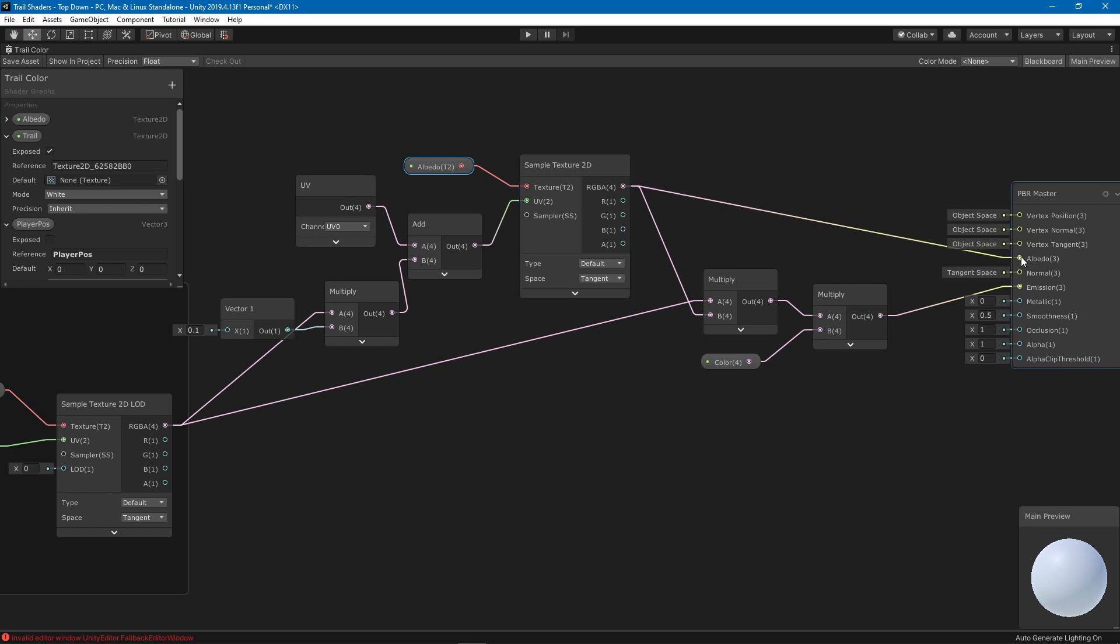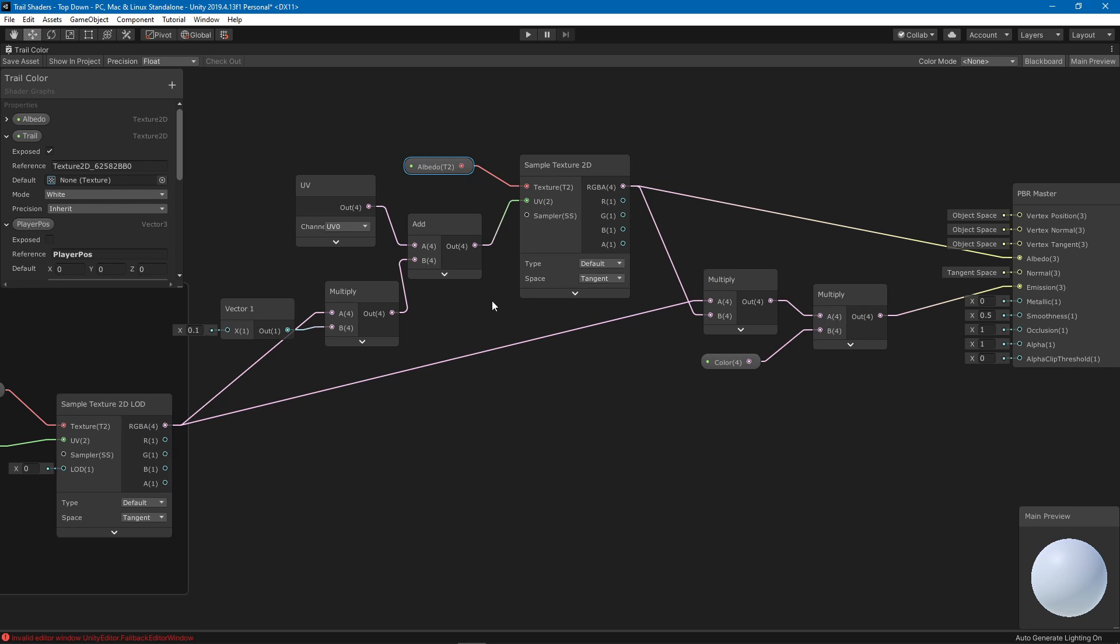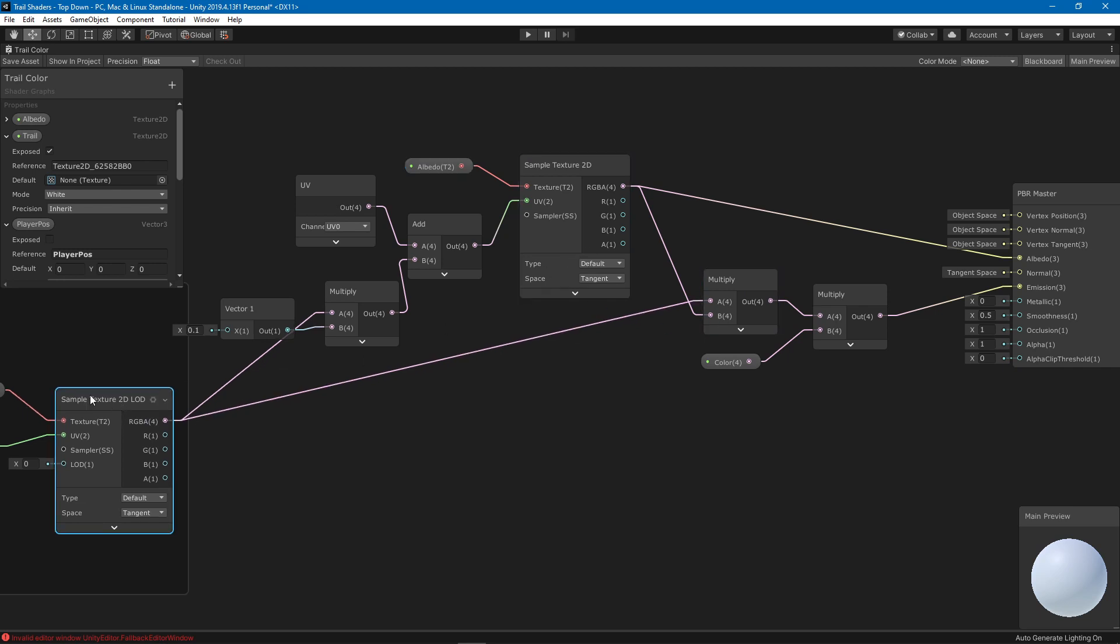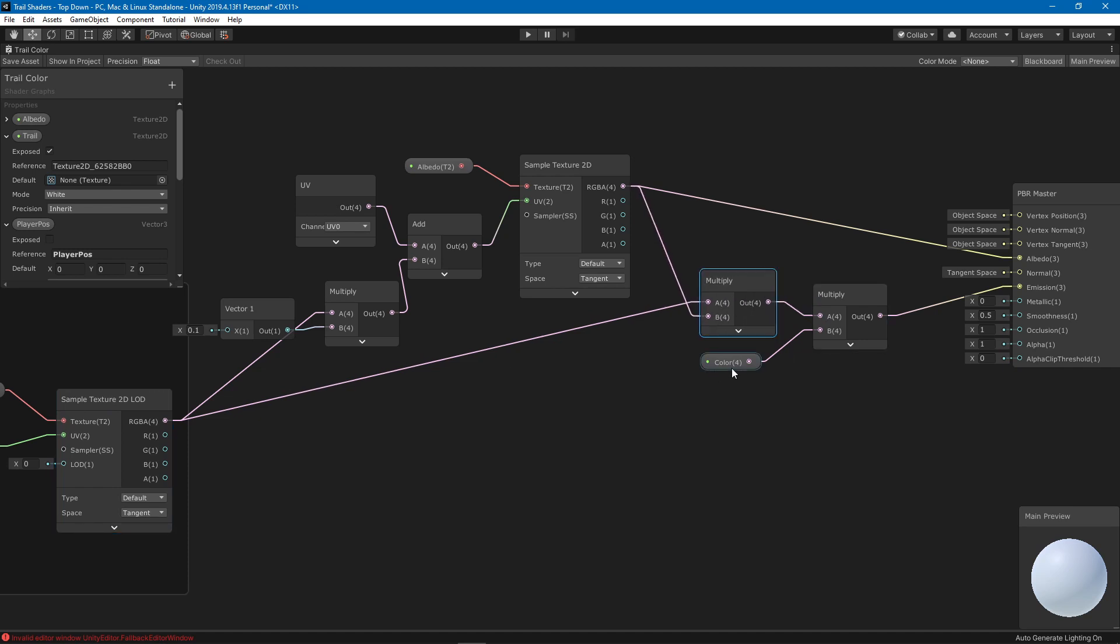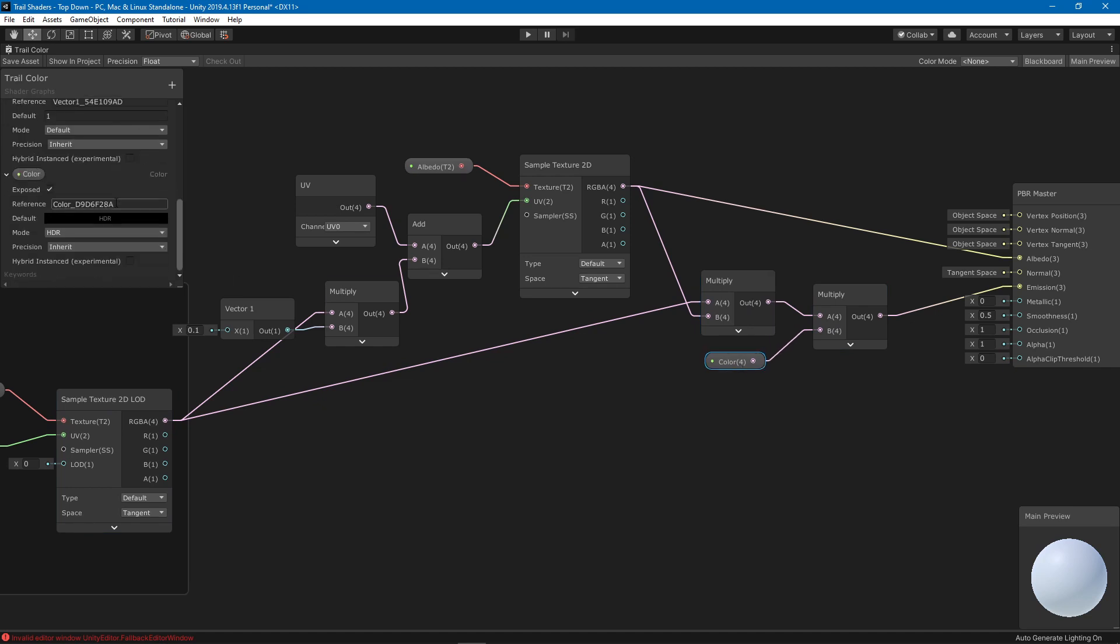After that I am just sampling my albedo texture which is whatever texture you put in the property. Then after that I am using that as the albedo as well as I am multiplying that by the result from the render texture.